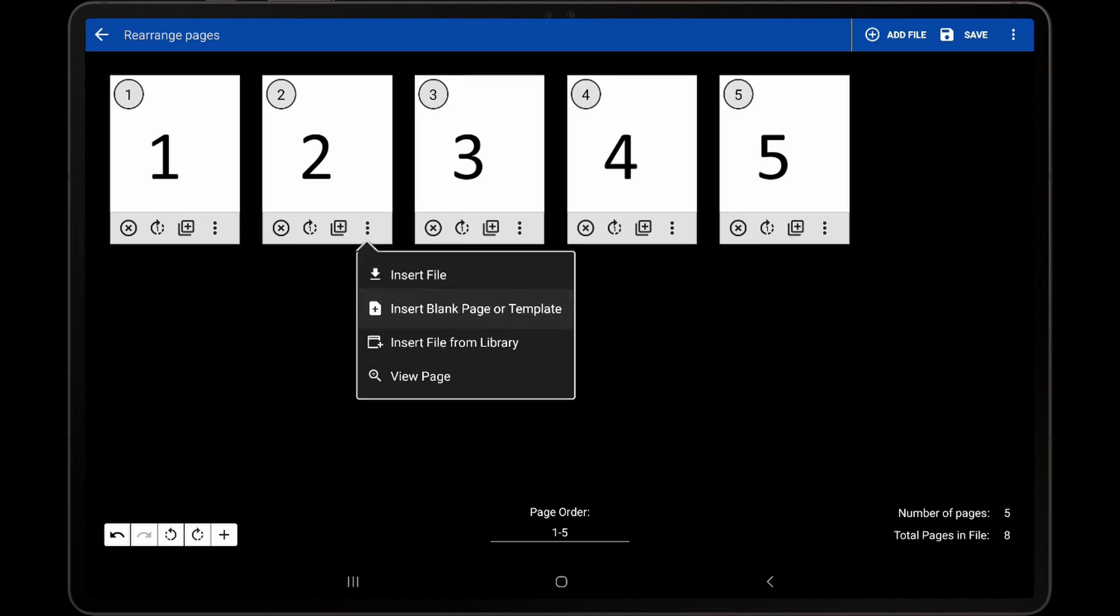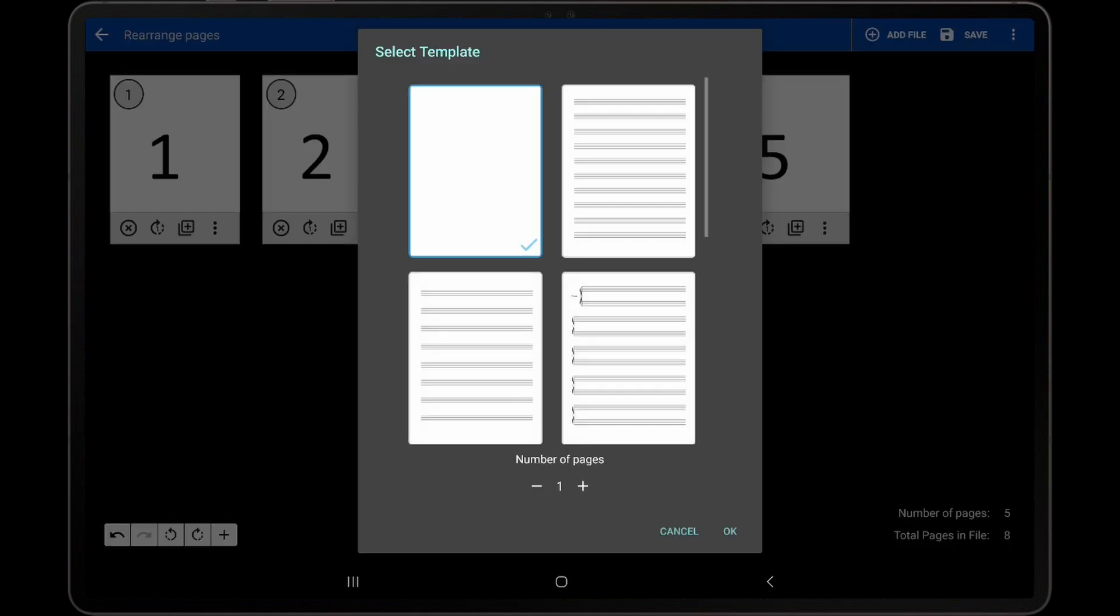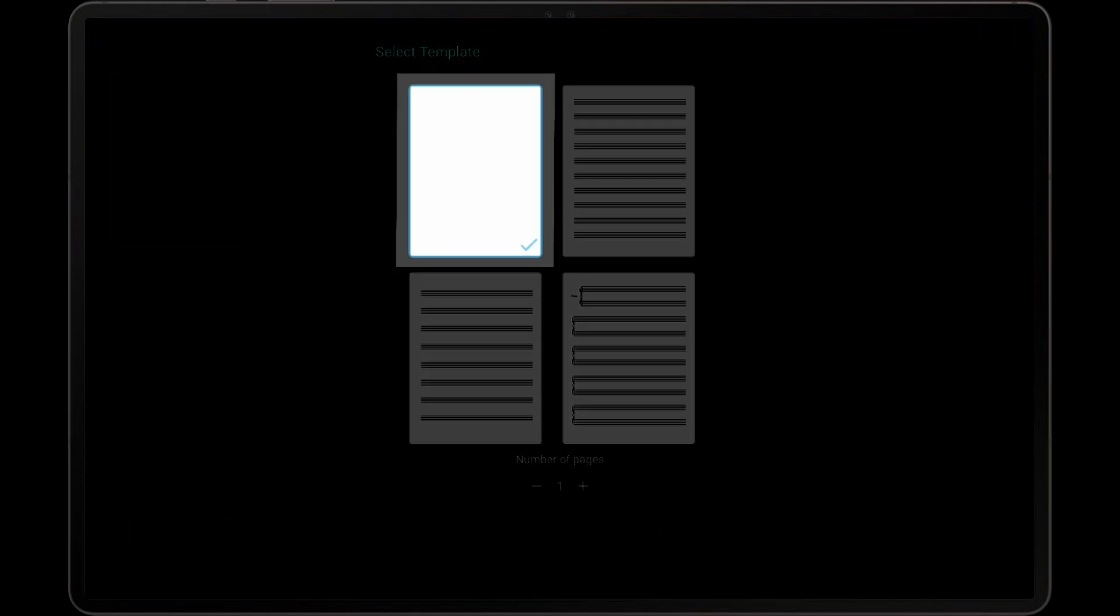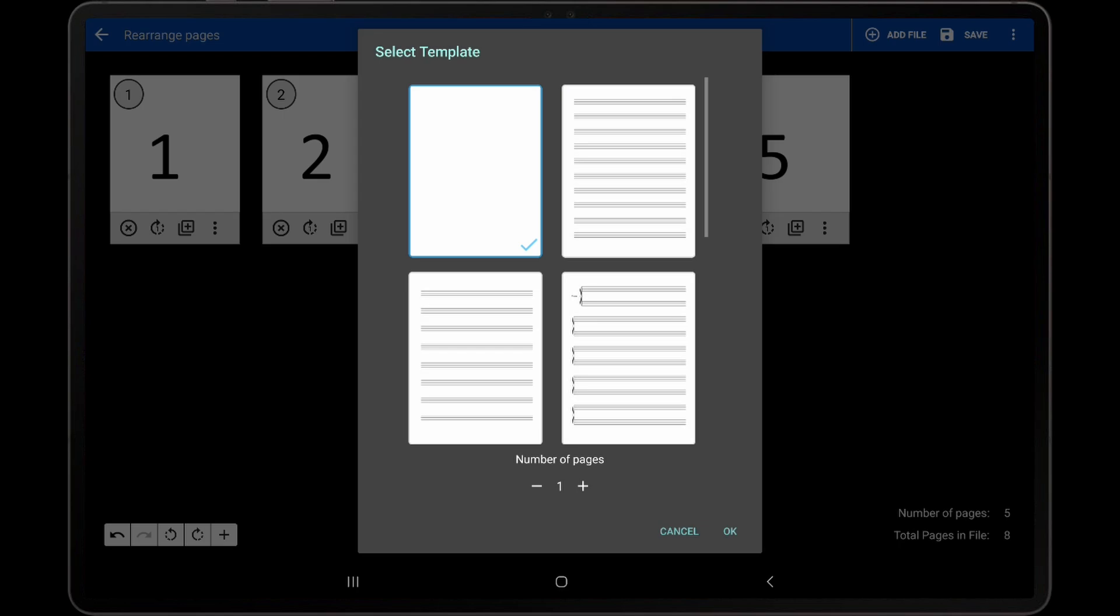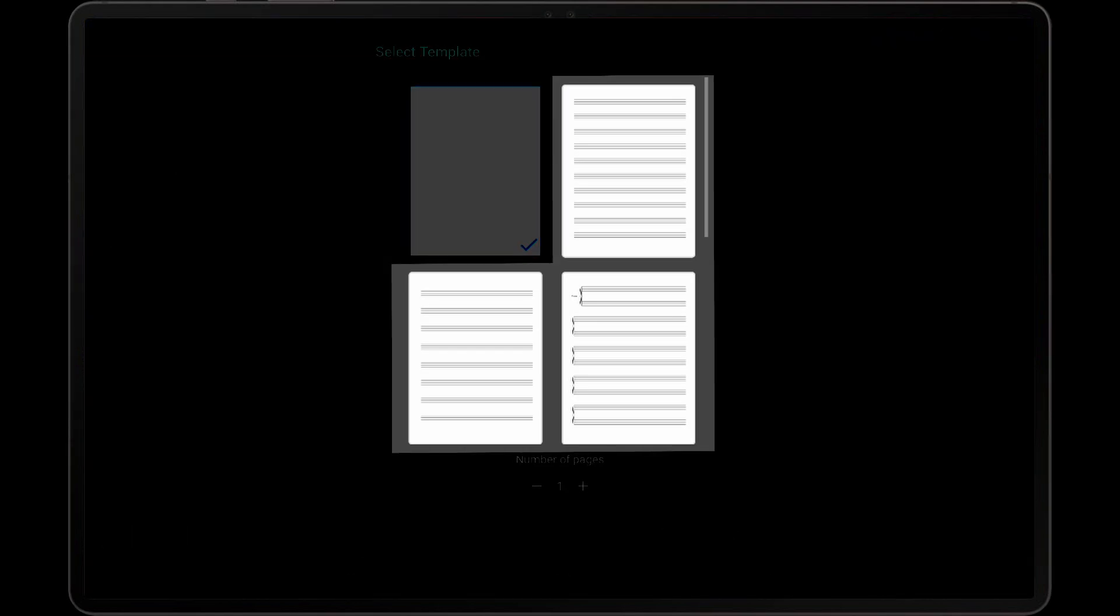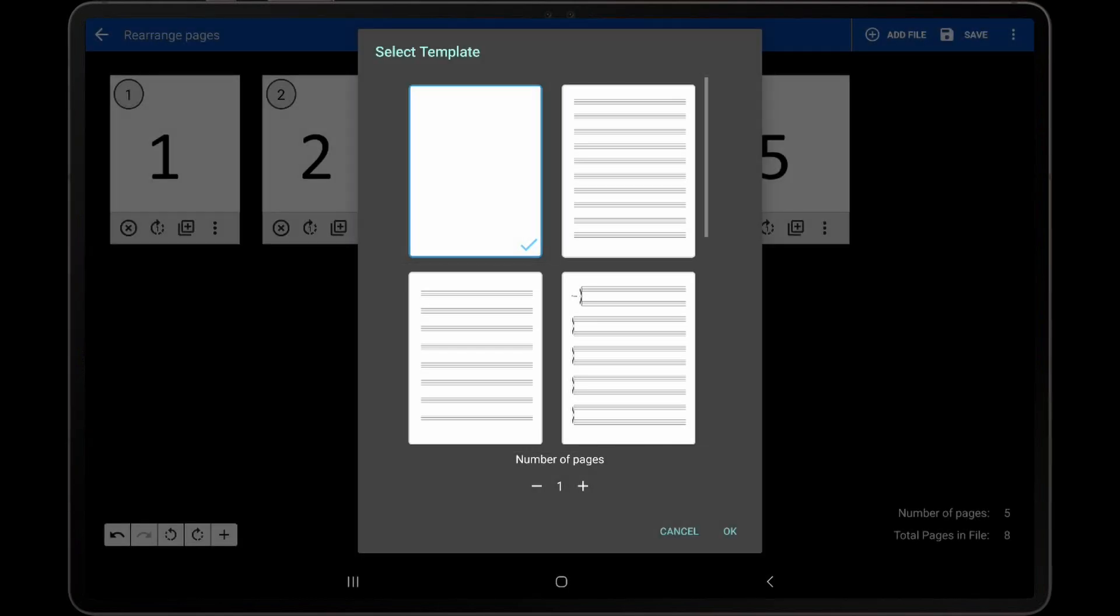If Insert Blank Page or Template is selected, a dialog is displayed with a blank page and various templates. One or more copies of any of these images can be inserted.